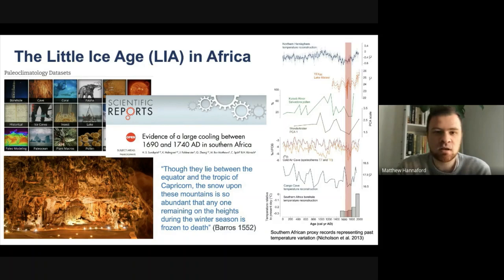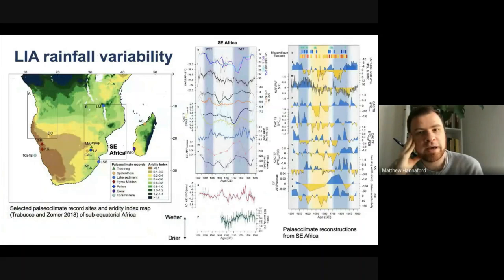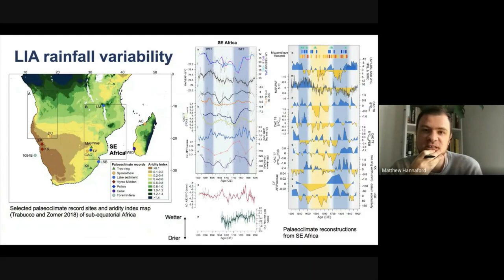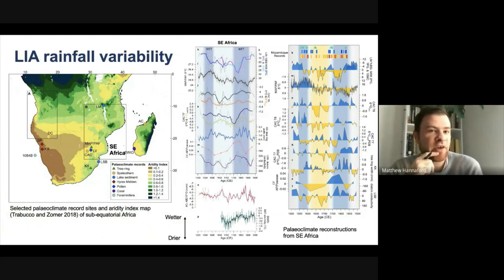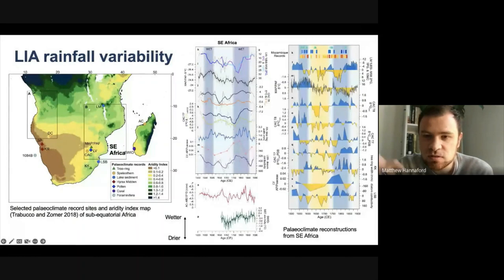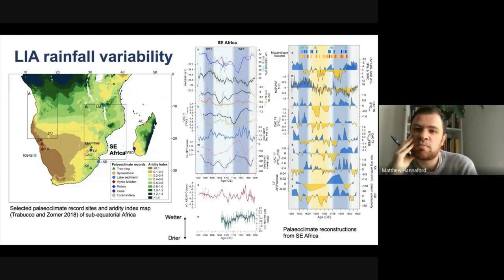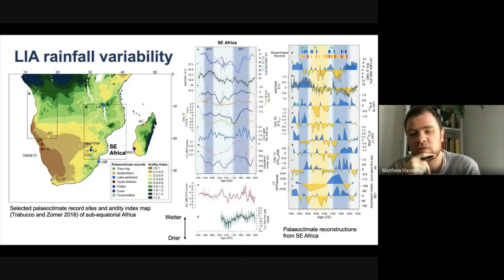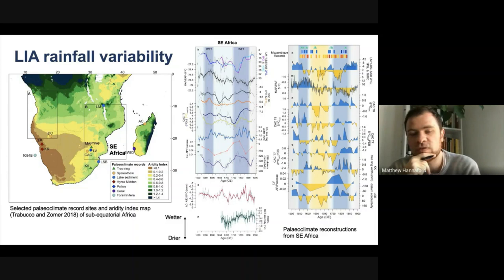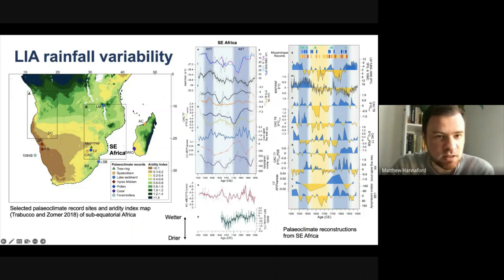So certainly in terms of temperature, we do see a decrease particularly around that late 17th, 18th century, as shown here in the middle. What is equally, if not much more important to consider in the Southeast African context is the effects of these changes on rainfall variability. There's a huge amount of wiggly lines here, but the sum of all those records is that we can see patterns starting to emerge in the rainfall signals of the Little Ice Age period in this region — the box on the left-hand map labeled Southeast Africa.